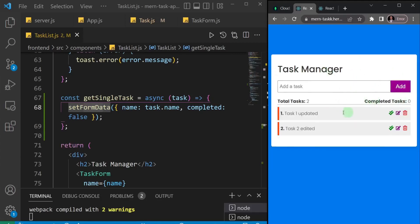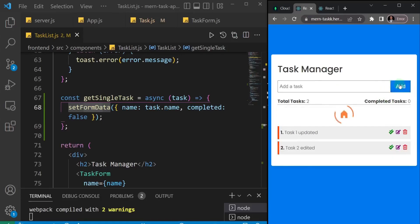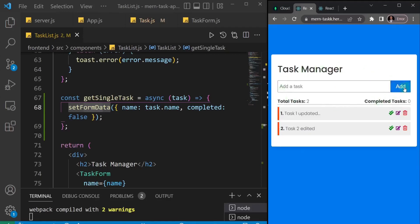Ordinarily the form button is set to 'add', but when I click the edit button it changes to 'edit'. If I add something and then click edit, it changes back to 'add'. That's some form of logic we are adding to our application.